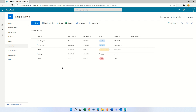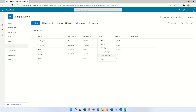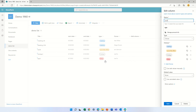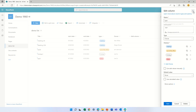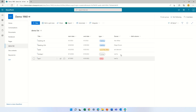I am now in the list. I have a title, start date, end date which are dates, and type which is actually a choice column. You can see these values — we have meetings, holidays, and other things. And we have a person column which is the owner.